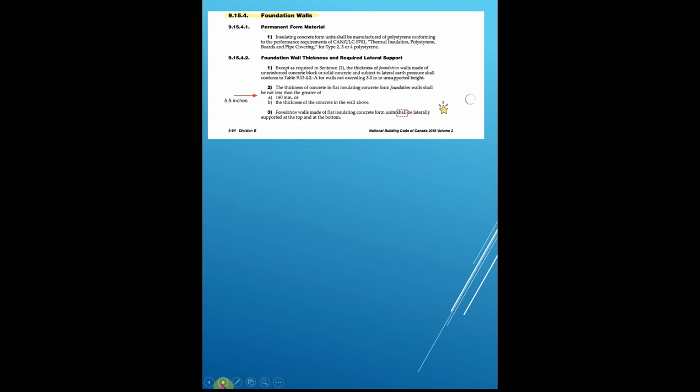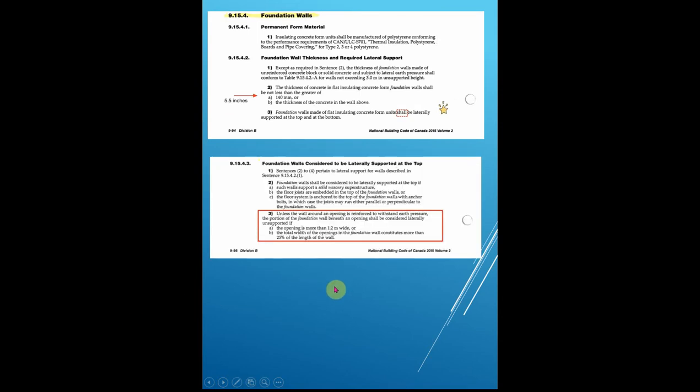The walls shall be laterally supported at the top — that word 'shall' is a big one. As inspectors, we take that as a no-go if not met. Foundation walls are considered to be laterally supported at the top with some criteria: you can't have an opening any wider than 1.2 meters wide, and you can't have openings that are more than 25% of the wall.